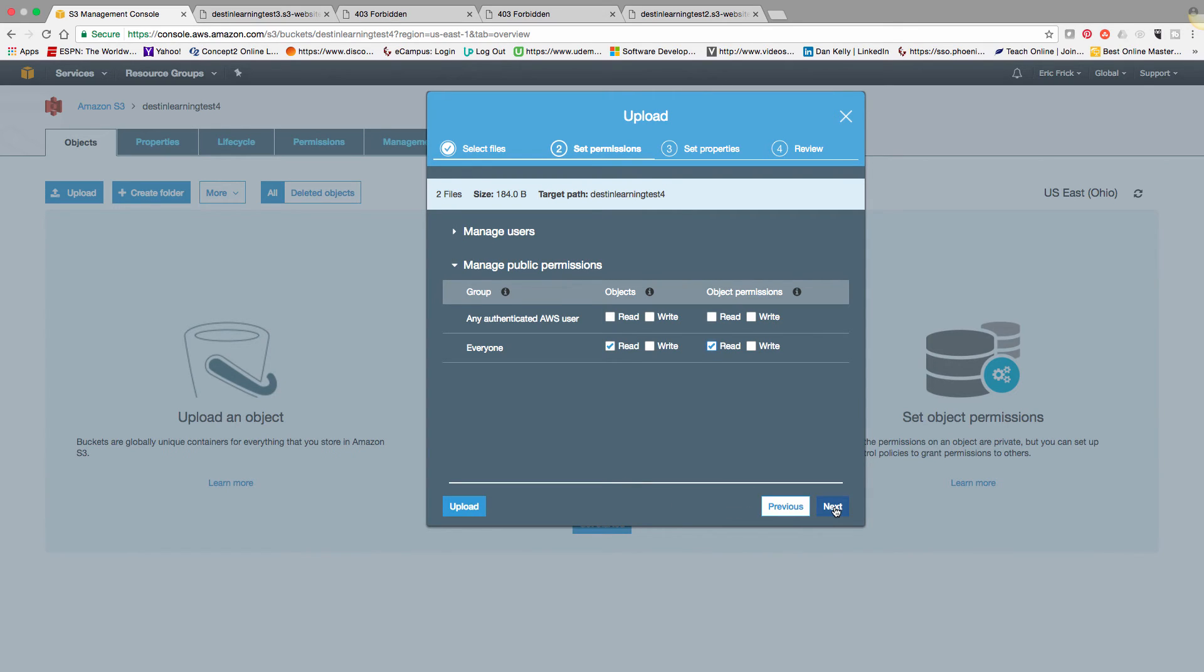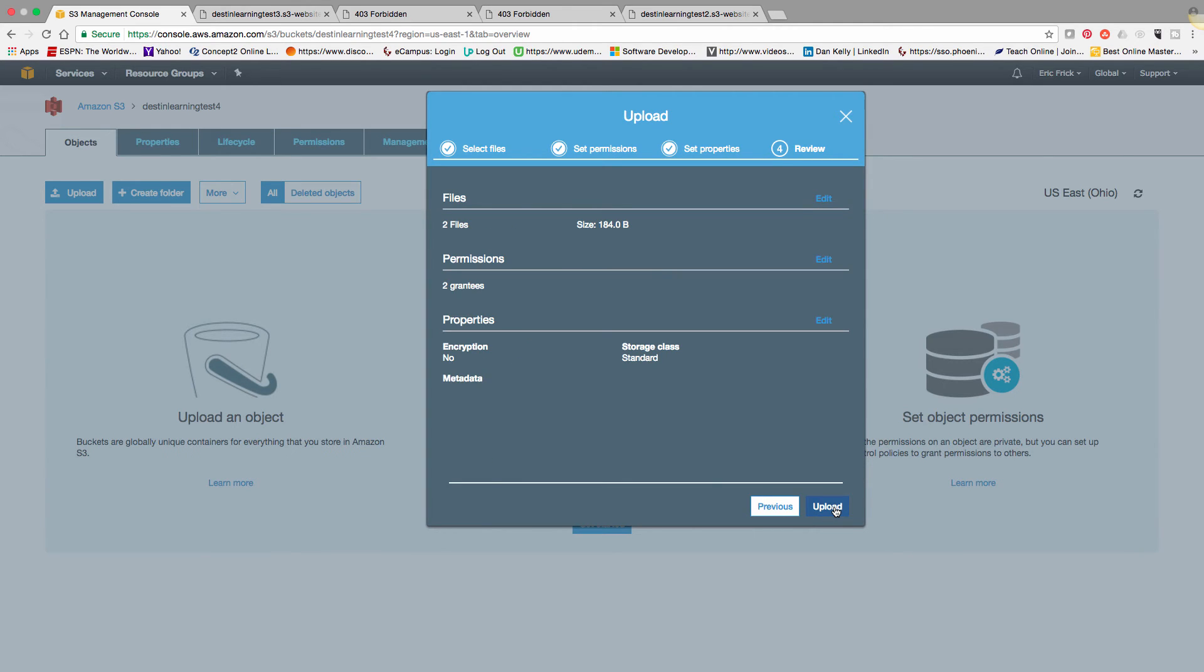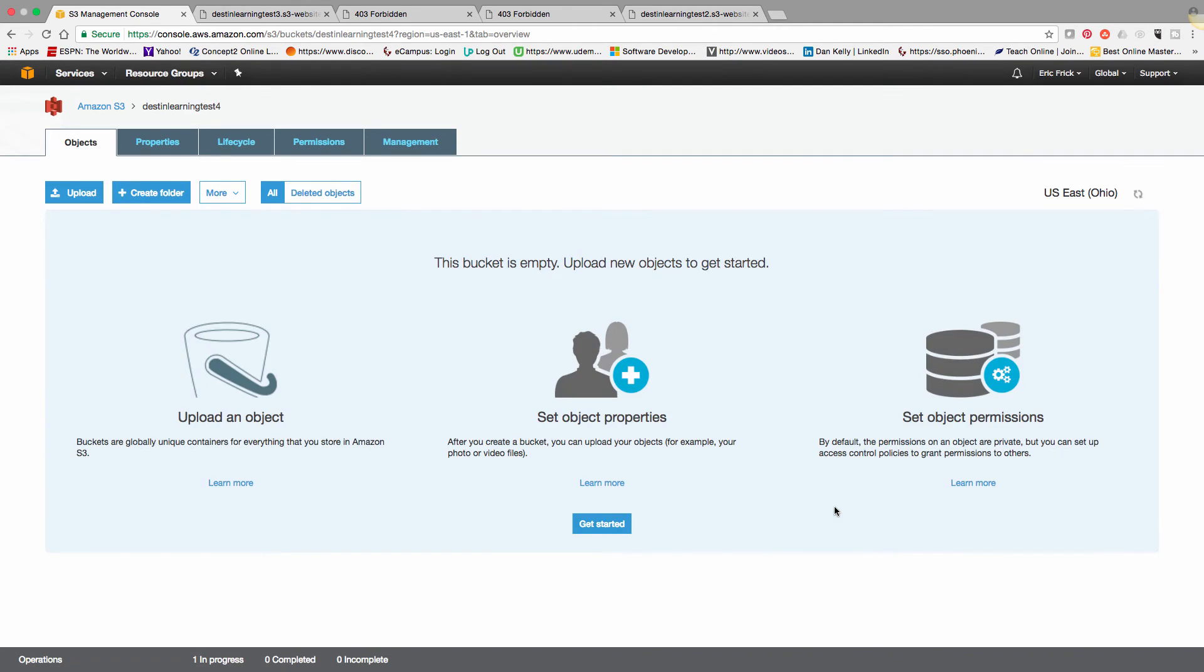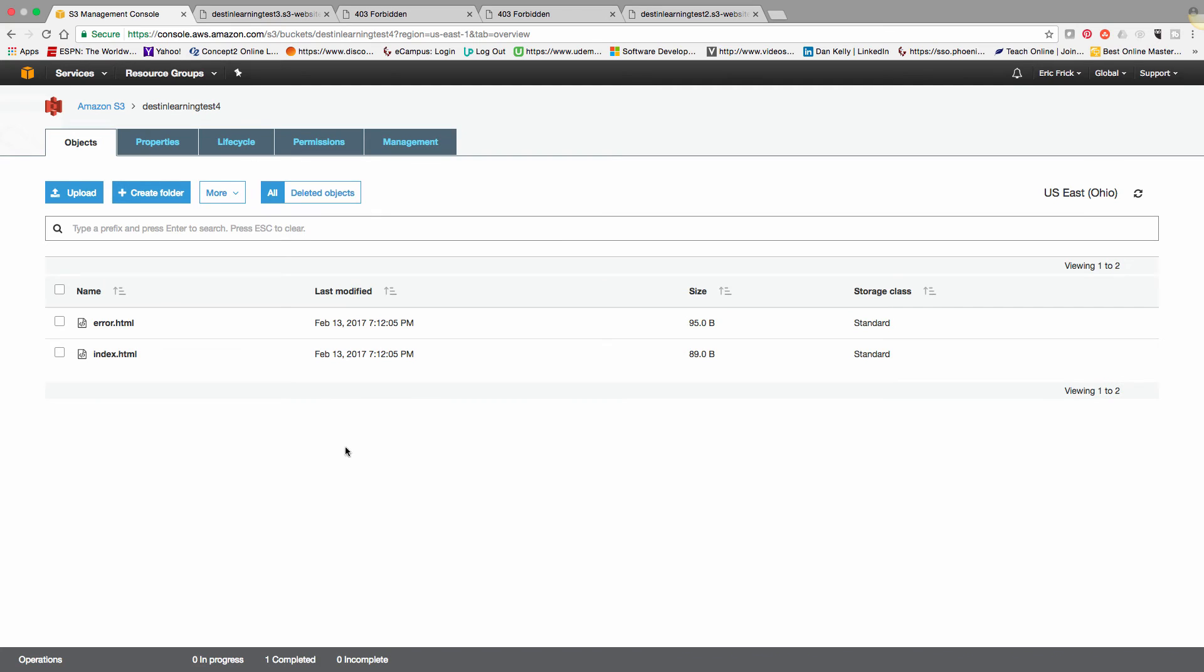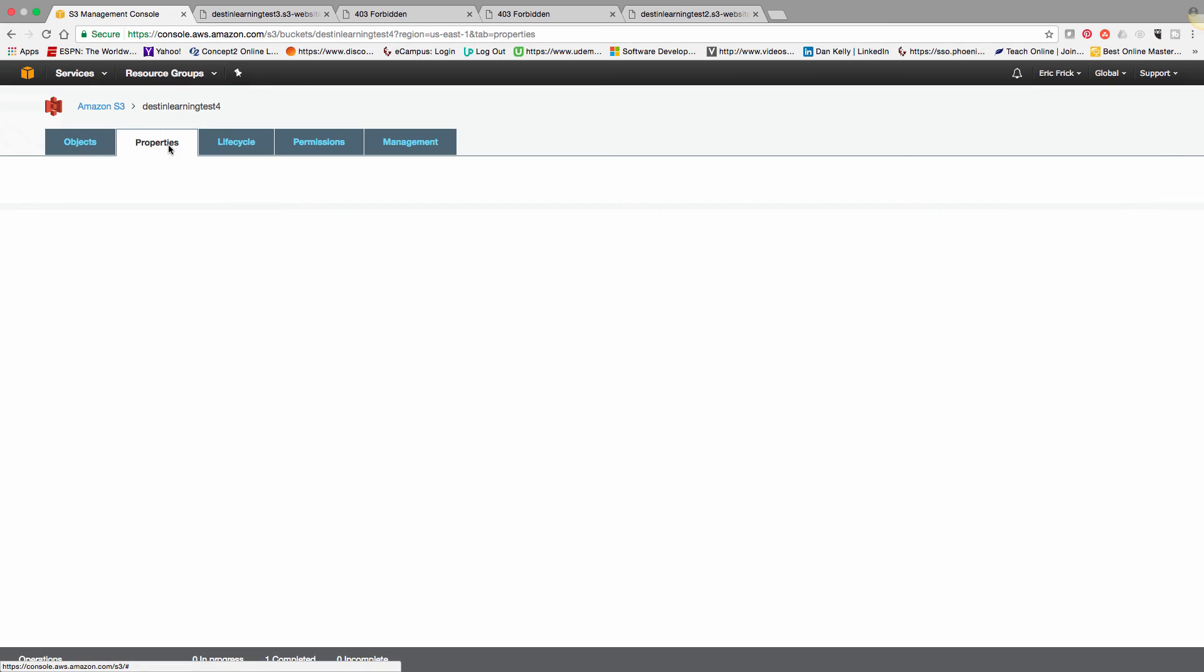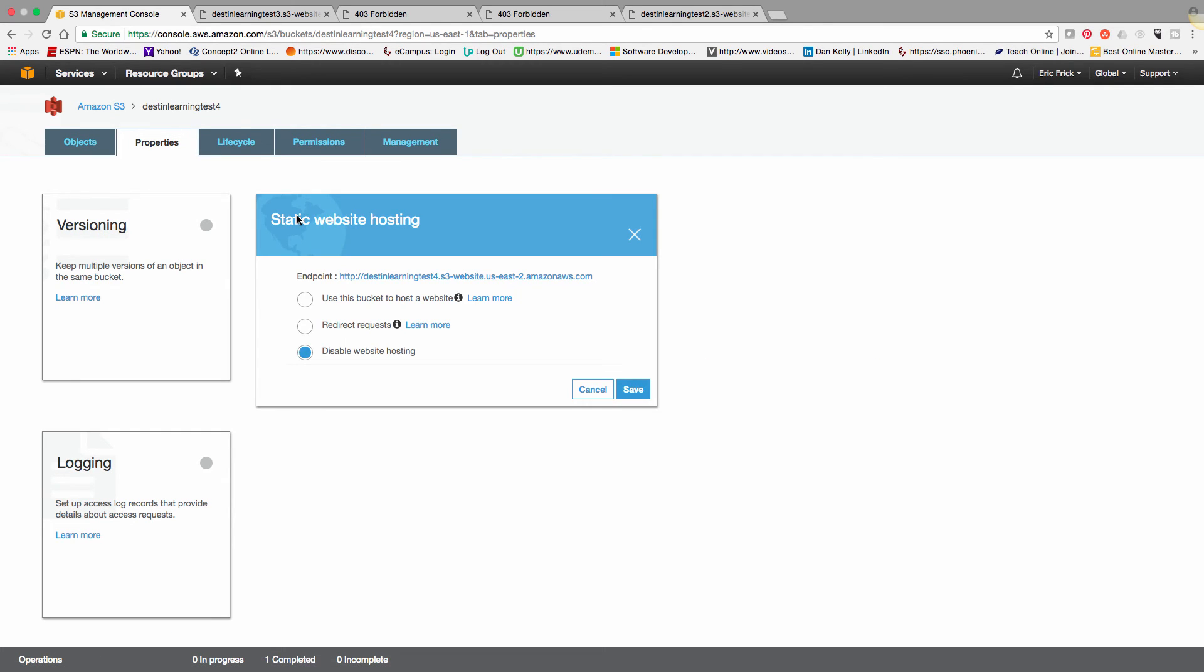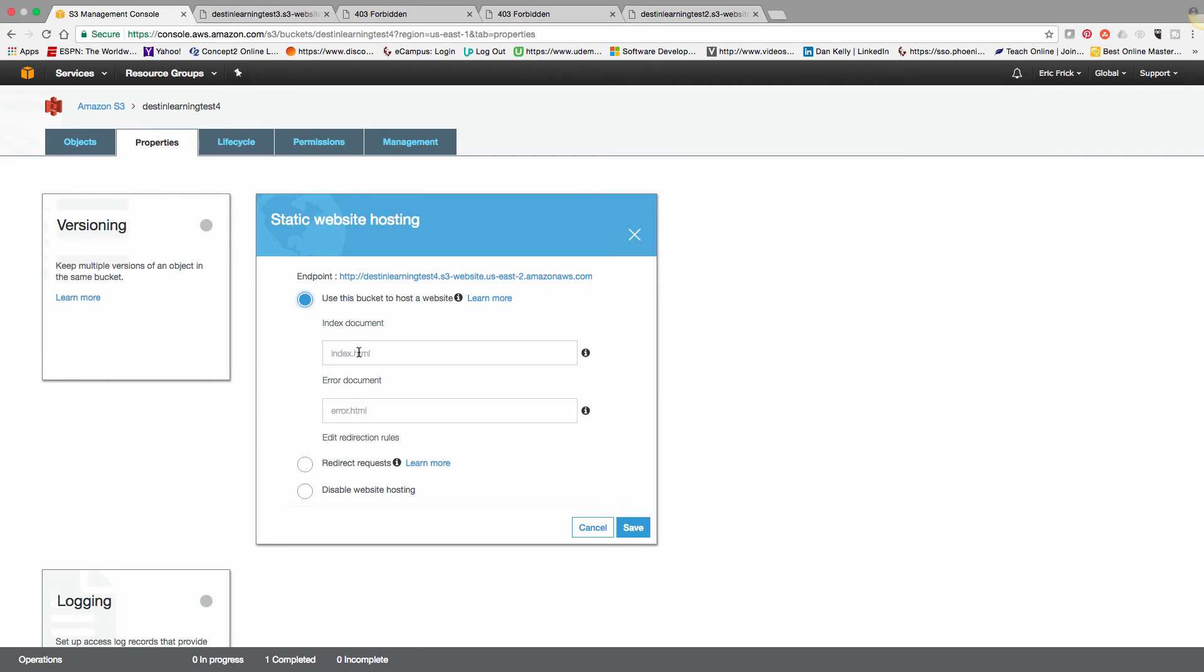I'll select next. And I'll take the defaults on the storage classes and upload the files. So quick and easy, the files are up there. So now I'm going to look at the properties of my bucket. And notice that there's a setting for static website hosting. I'm going to select that.